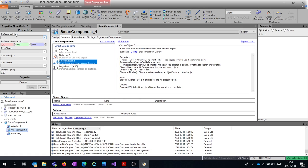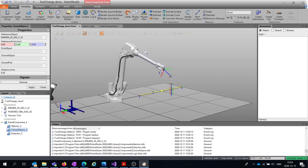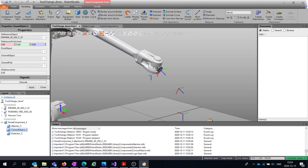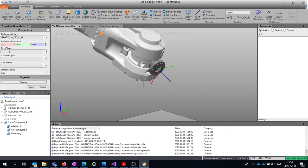For the Closest Object sensor, we need to define a Reference Object — in this case the robot — otherwise this sensor will always sense the robot since it's always going to be closest. We also need to define a Reference Point, which is the point we measure from when deciding which object is closest. For this case I choose the TCP of Tool 0, go to Reference Point, choose this coordinate system, and press Apply.